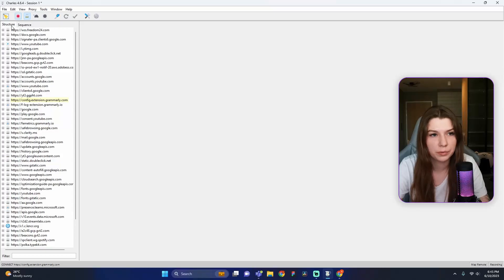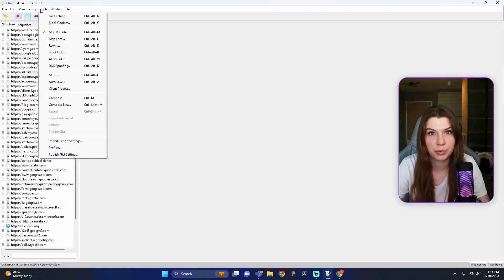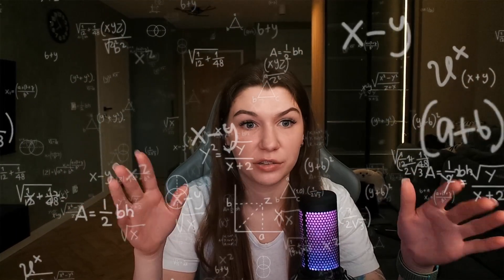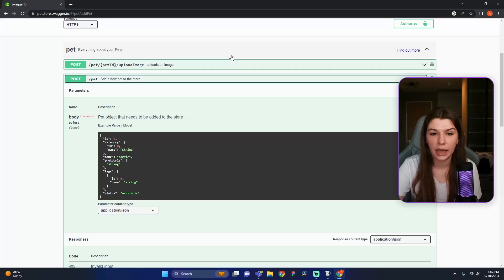Now we will turn off Map Remote for the next demonstration. The second feature I want to show you is Rewrite. This feature is handy when you need to simulate different situations, for example to see different responses or error messages. We will use the Swagger Pet Store for the demonstration — all links will be in the description. Let me show you this API and explain how it works.